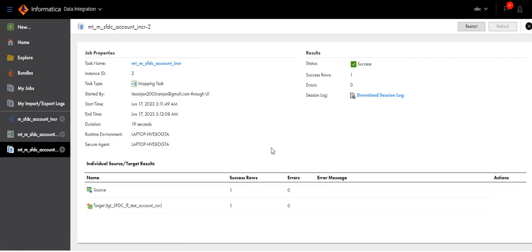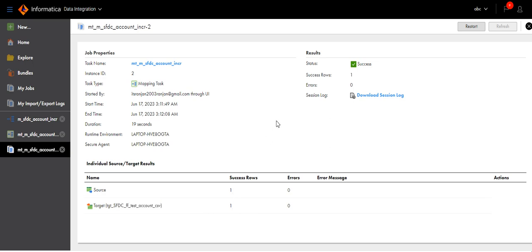It is because we updated one row. The updated last modified timestamp is greater than the last run date, so it satisfies for one record. That's why only one record has been extracted from source and loaded to the target.